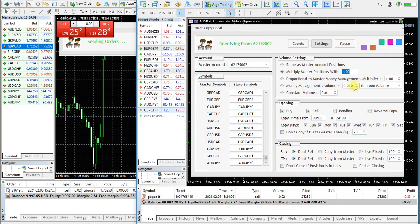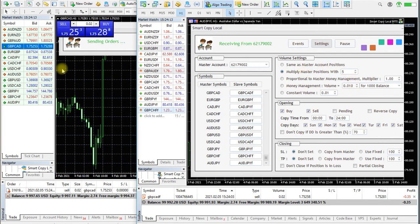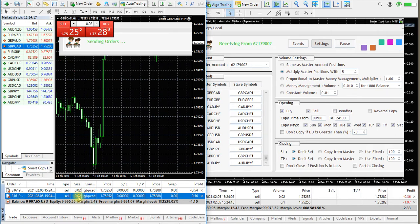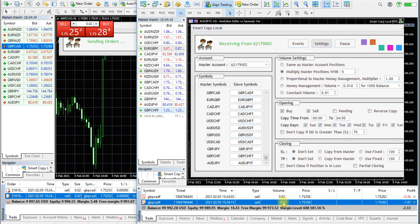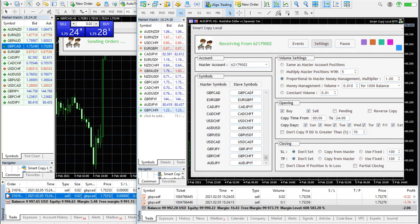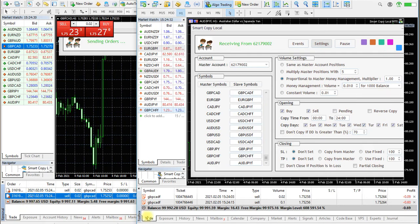You can copy master volumes with a fixed number, or set it proportional to master account money management — depending on the balances of the master and slave accounts. In this example the slave account is about 10x larger than the master account, so volumes will also be 10x.